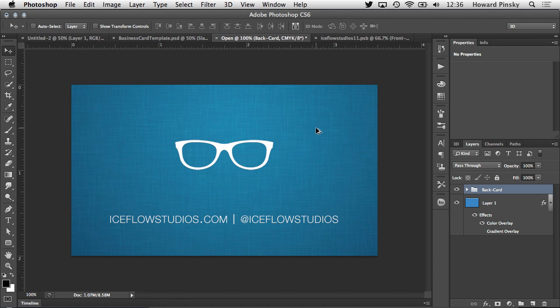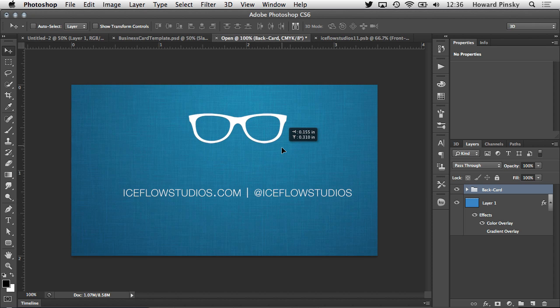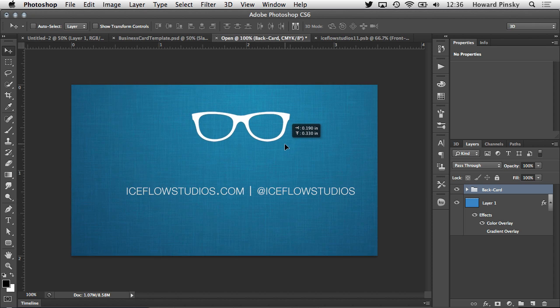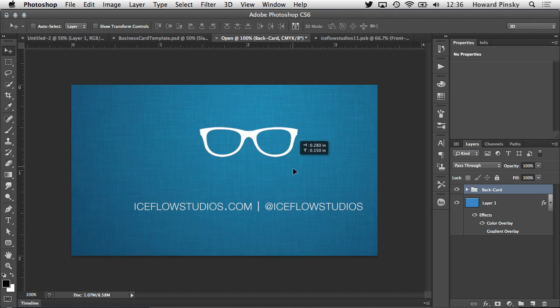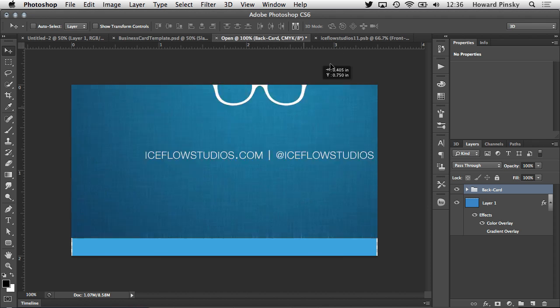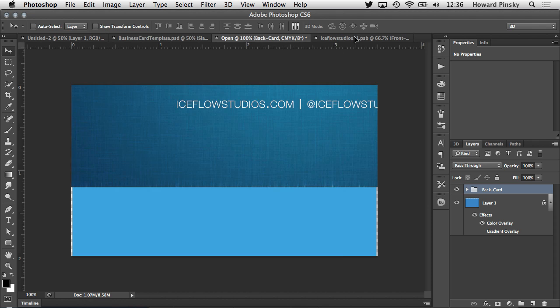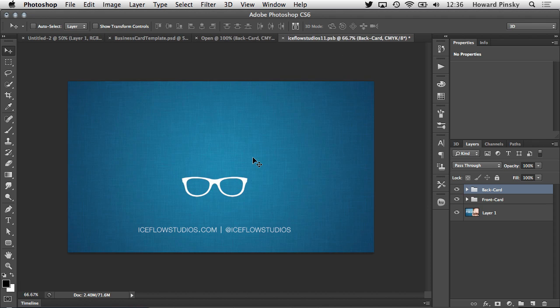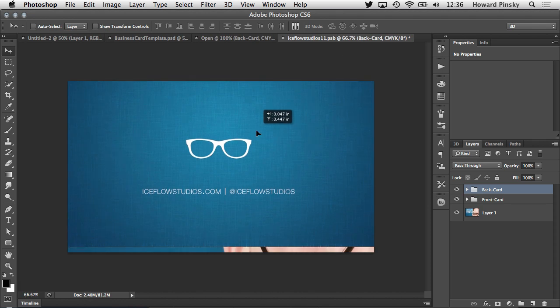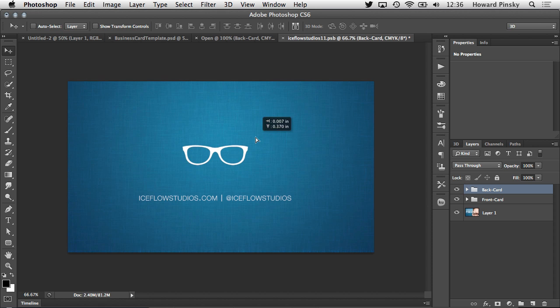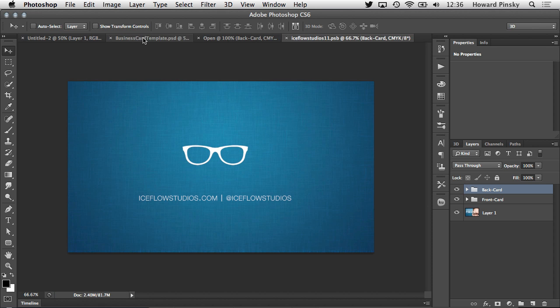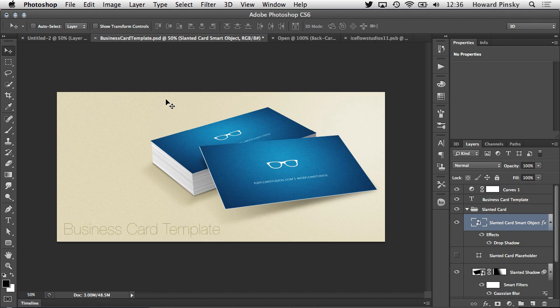So let me hop back over to the back design. But this time, instead of merging all the layers and losing all that data, you can simply drag the layers of this document over to the smart object's document. And then, once you save your smart object with CMD or CTRL S, the template updates with your new design.